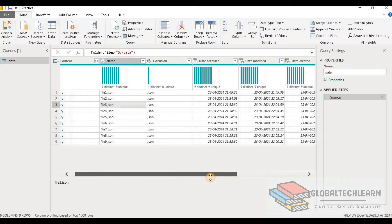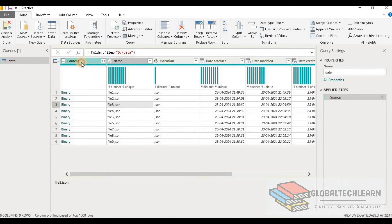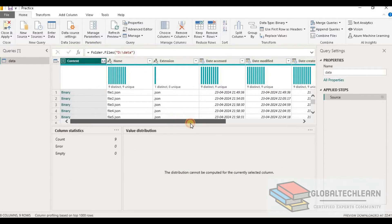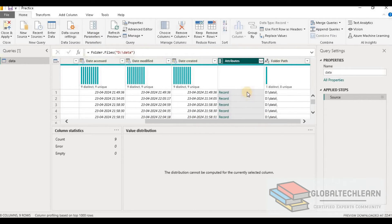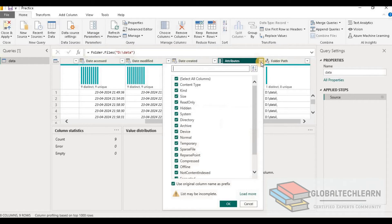In the Power Query editor we can see we are getting a list of all the files: File 1, File 2, File 3, and so on. We can see two columns: Content and Attributes. The Attributes column holds all the metadata of these files. When we click to expand the Attributes column, we can see all the metadata fields related to the files, such as content type, kind, size, read-only, and hidden.